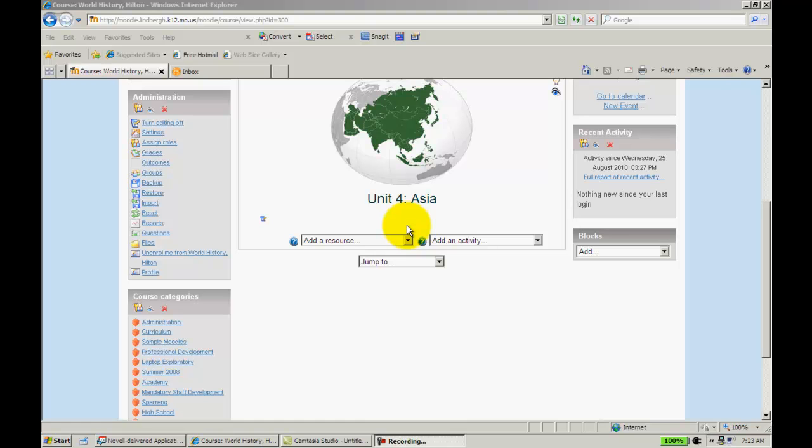In this video, we're going to take a look at the Choice feature under Add an Activity. A better way to think of choice is Poll. All it really does is allow you to set up a poll for your students.